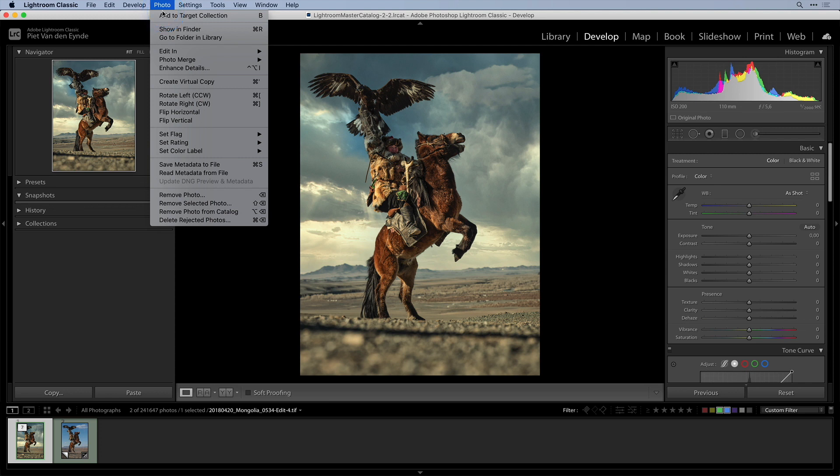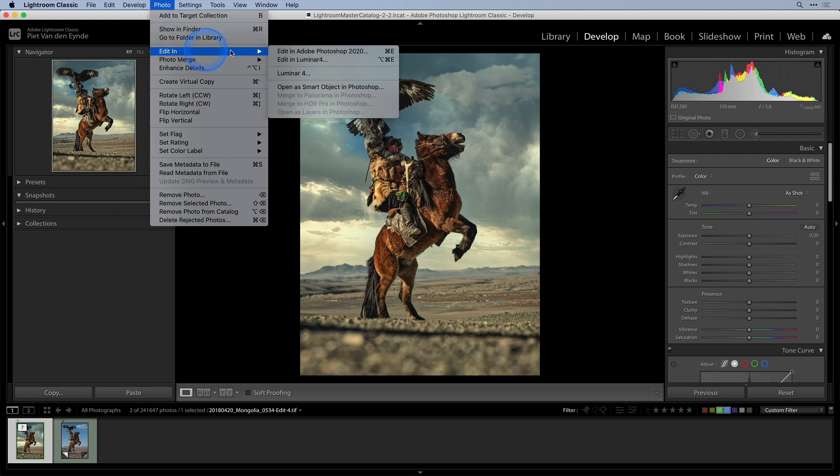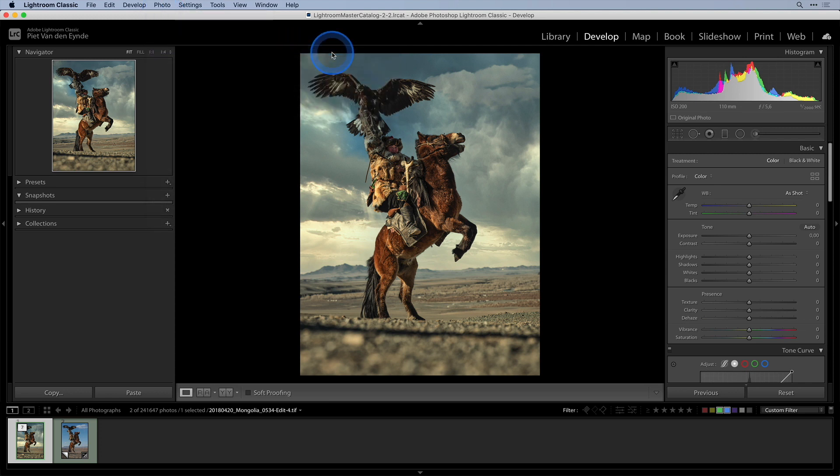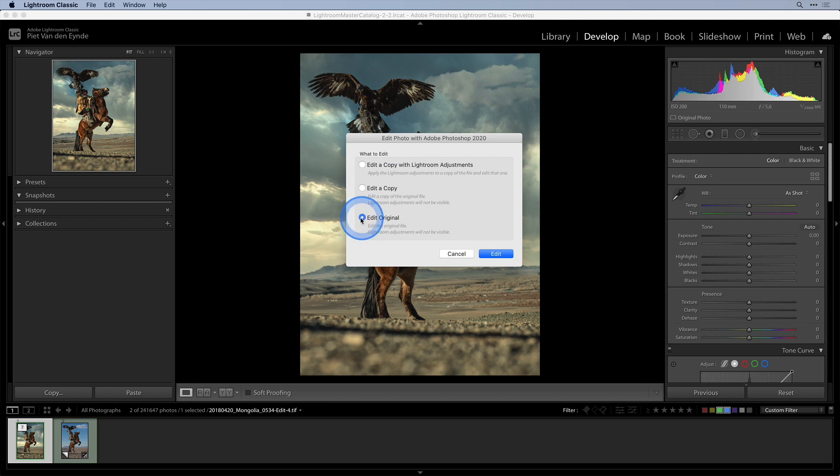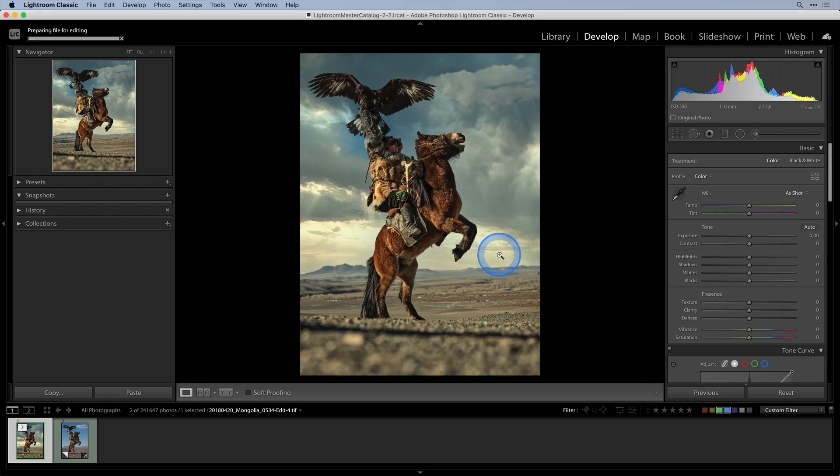When I choose photo edit in Photoshop to get into Photoshop I am presented with a rather intimidating looking dialog box. And the trick here is to choose the bottom option called edit original and then hit the edit button.